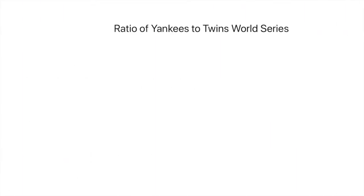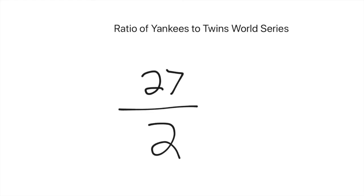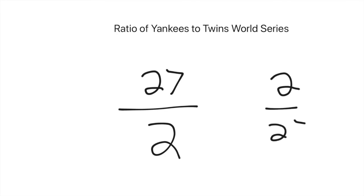Okay, and for your last one, we'll do the ratio of Yankees to Twins World Series titles. The Yankees have won 27, and the Twins have won two. So the ratio for Yankees to Twins World Series titles would be 27 to 2. Or if you wanted to do it the other way, put Twins first, if you had Twins to Yankees, it would be 2 to 27. That's all for ratios. Your assignment will be the reteaching sheet on lesson 97.